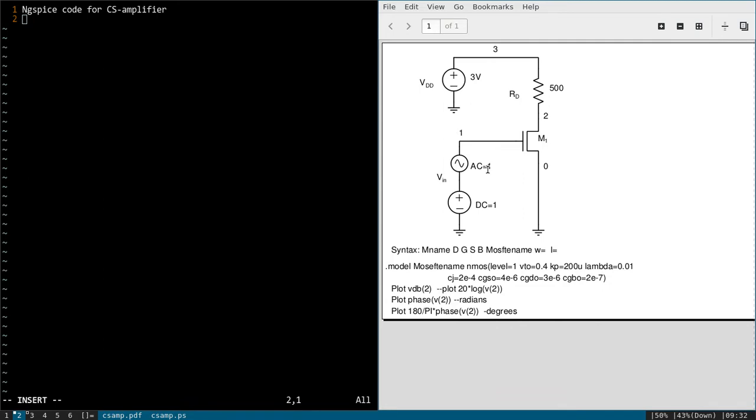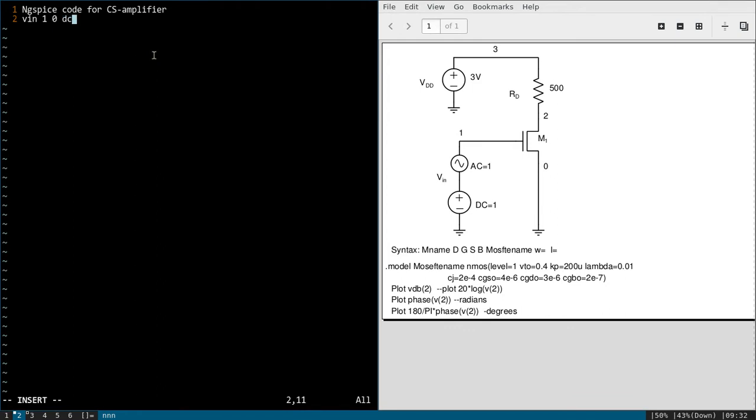So you can directly give AC equal to 1. But if you would like to plot transient response, then you have to apply a small signal here. Okay, so we will call VIN, it is in between node 1 and 0, and DC value is 1 and AC value is 1. So I am not explicitly mentioning it as a sinusoidal because we are not performing any transient analysis. For frequency response AC analysis, you can directly give like this: DC equal to 1.